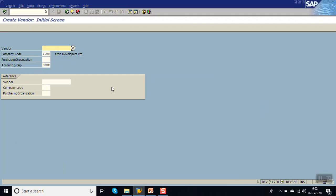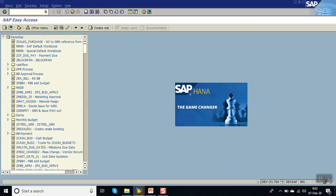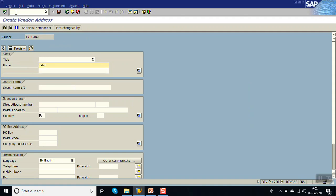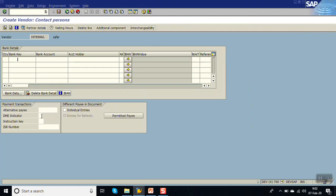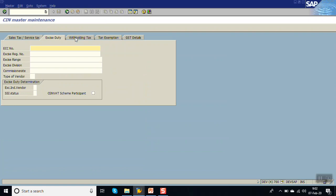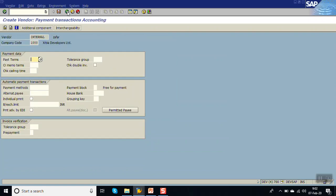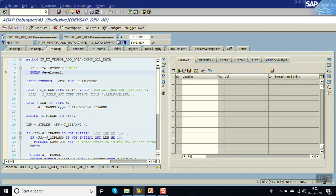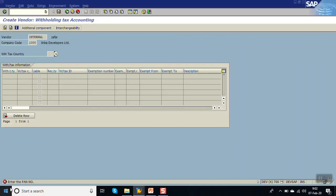Now go to transaction code XK01. Enter the vendor name and country. On the additional components screen, initially I'm not entering the PAN card number. Without entering the PAN card number, click the save button. You can see the debugger is triggered - this is the method we implemented. The account group is OTHR so it's coming inside the loop. Press F8 and you can see the error message 'Enter the PAN card number.'